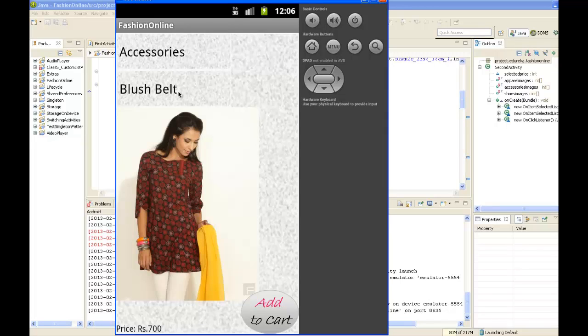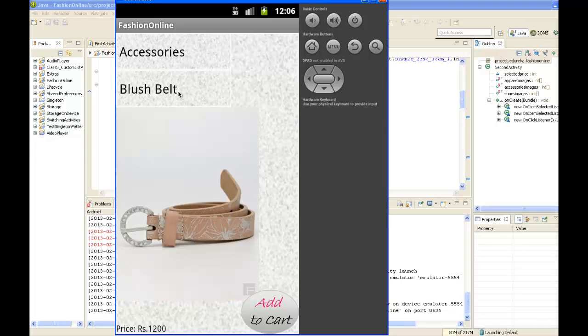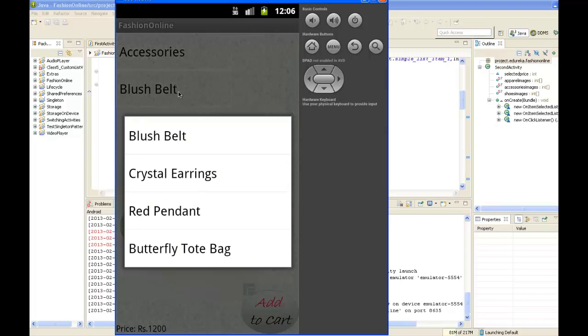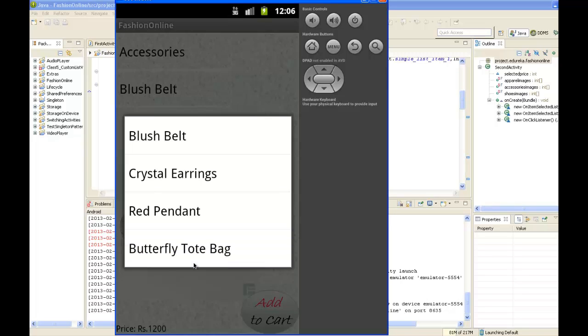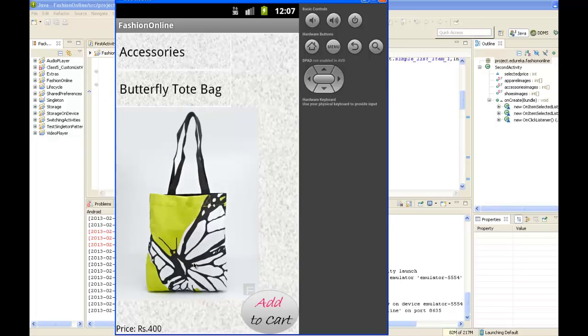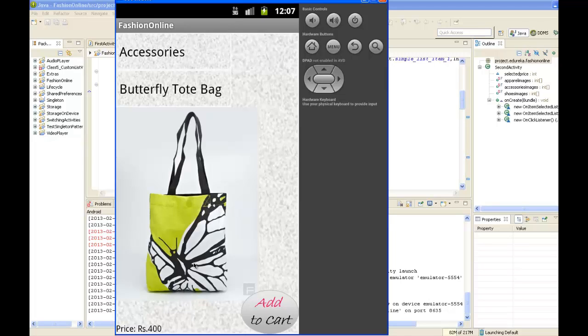This includes products like blush belt, crystal earrings, or a tote bag. Choosing the tote bag gives the corresponding picture of the product, and the price is displayed at the left bottom.